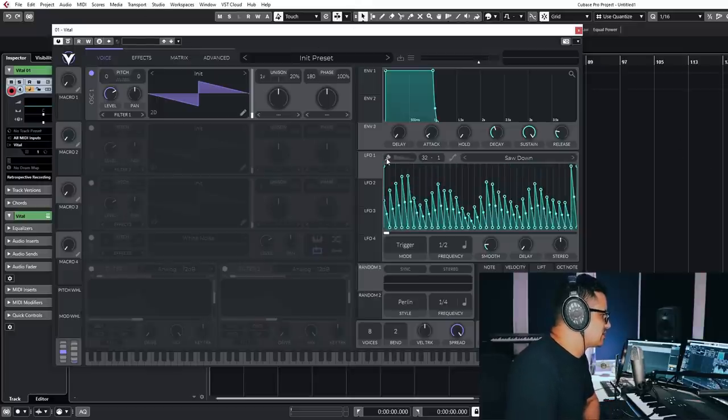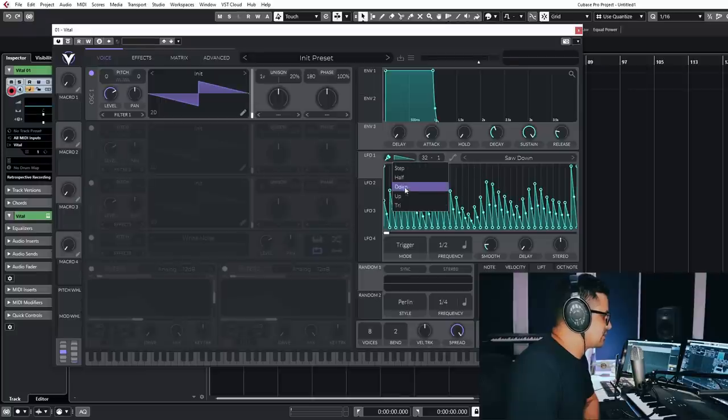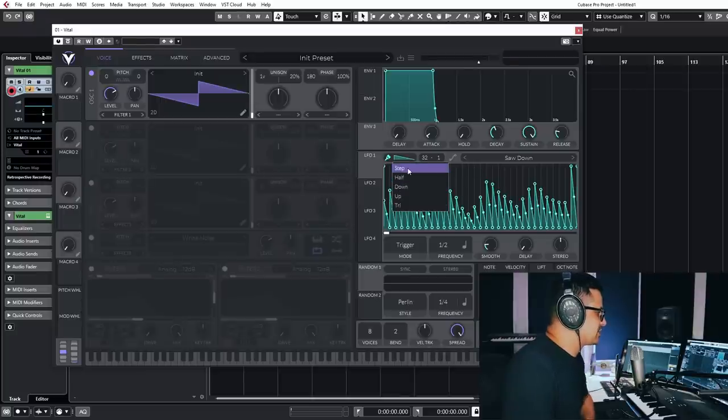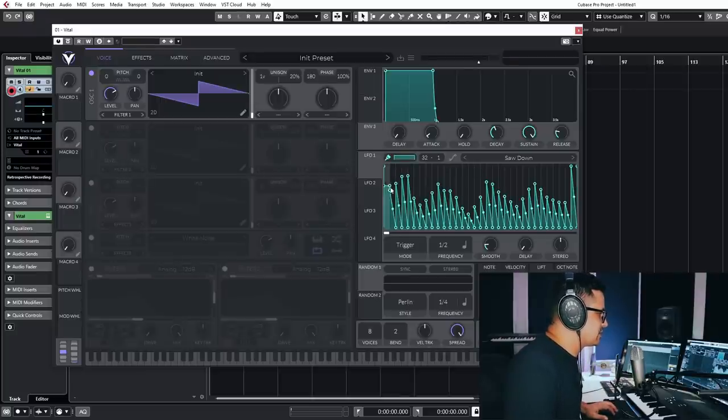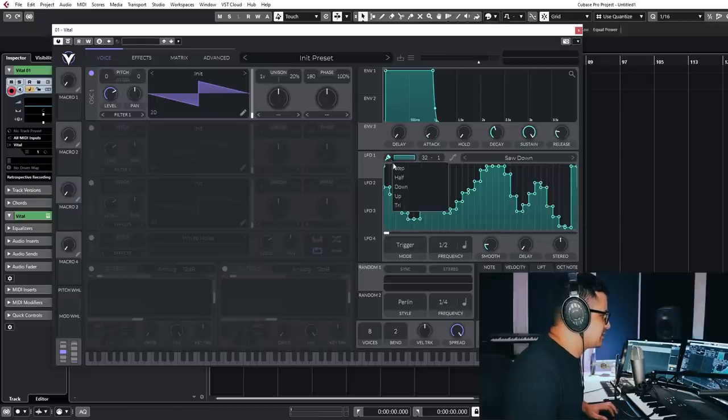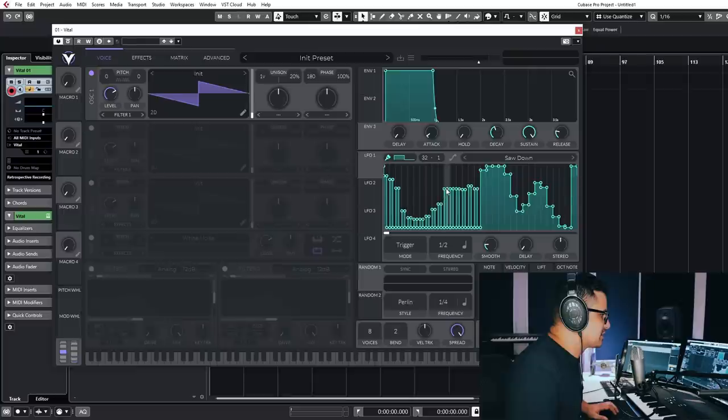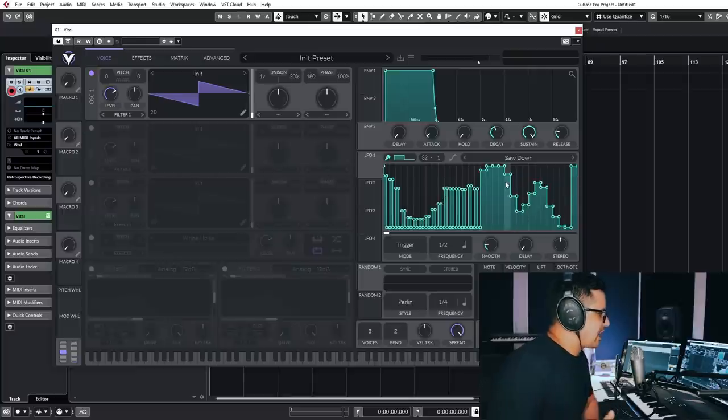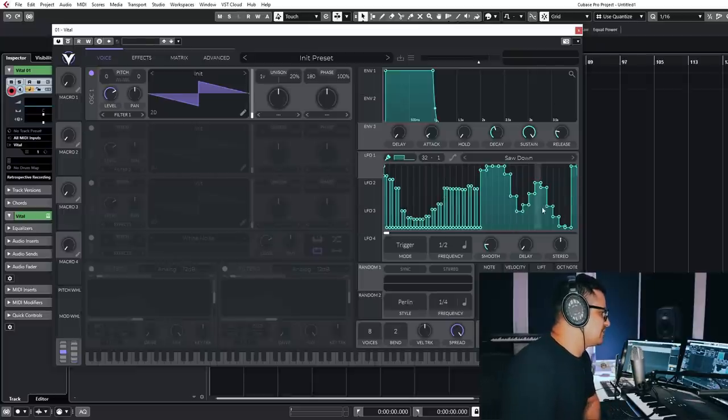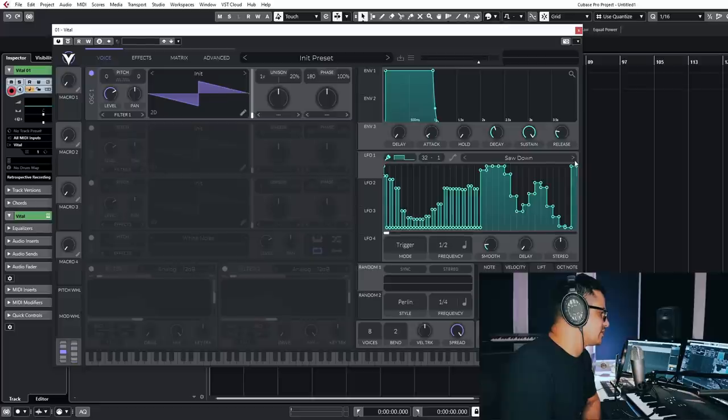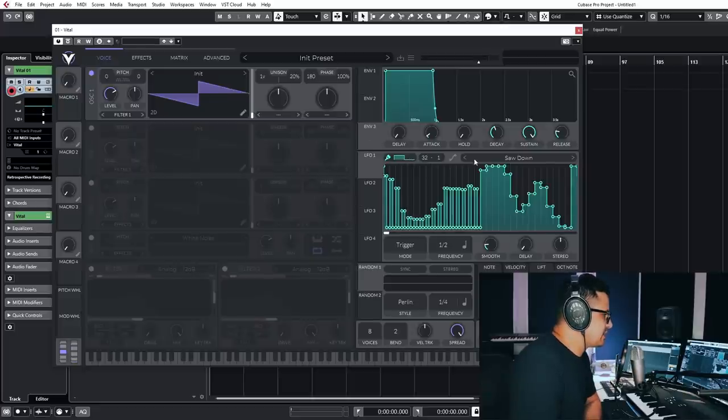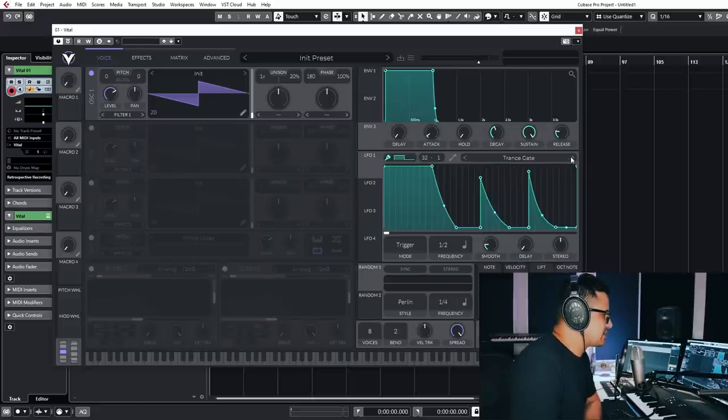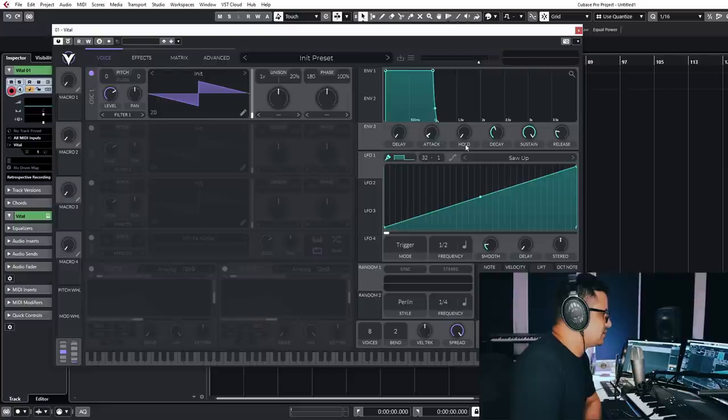You can also, this little brush thing will give you access to different shapes. So if we go step mode, you can draw in your typical steps. Halves will be sort of half steps. So great for creating sort of gated patterns and things like that. There's a lot you can do with this. But let's just quickly reset this to, we'll use this saw up.